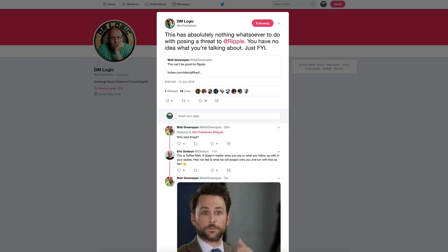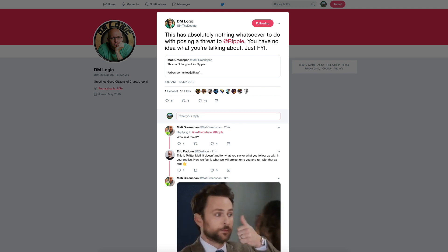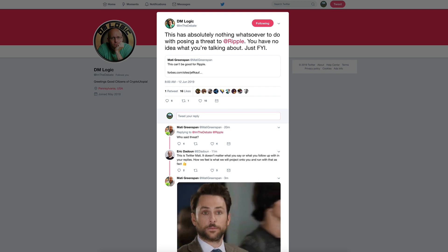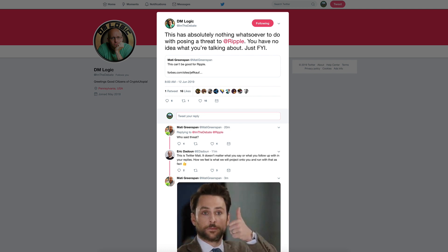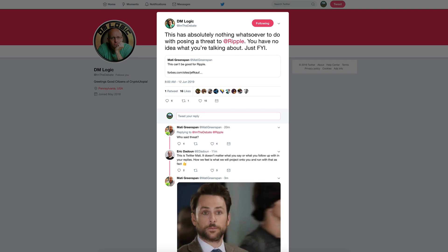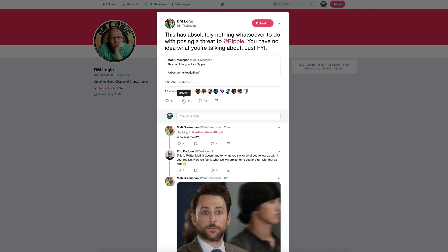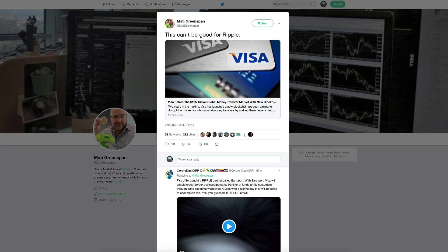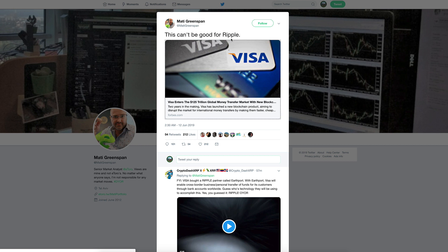This is from my main man DMLogic. If you guys don't follow DMLogic on Twitter, you probably should. He also has a YouTube channel. He writes in his tweet: this has absolutely nothing whatsoever to do with posing a threat to Ripple. You have no idea what you're talking about, just FYI.